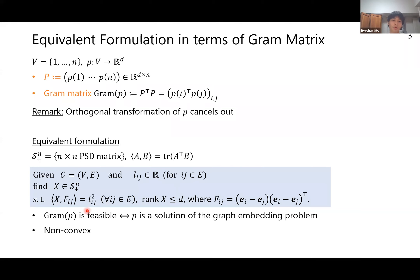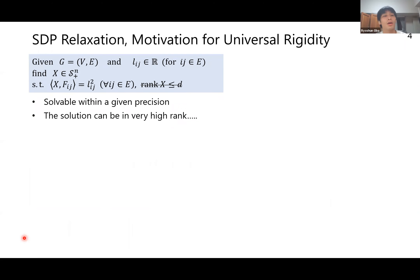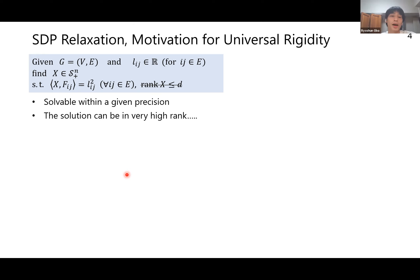The problem becomes: given the graph and L_ij, find a PSD matrix X satisfying linear constraints plus a rank constraint. Here F_ij is defined as (e_i - e_j)(e_i - e_j)^T. The Gram matrix of P is feasible if and only if P is a solution to the original graph-embedding problem. Because of the rank constraint, this problem is non-convex. Deleting the rank constraint makes it convex and solvable, but the solution can be very high rank, which is undesirable.